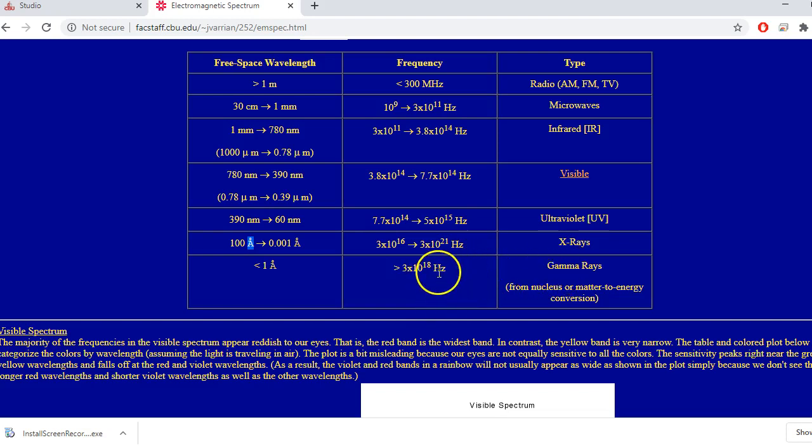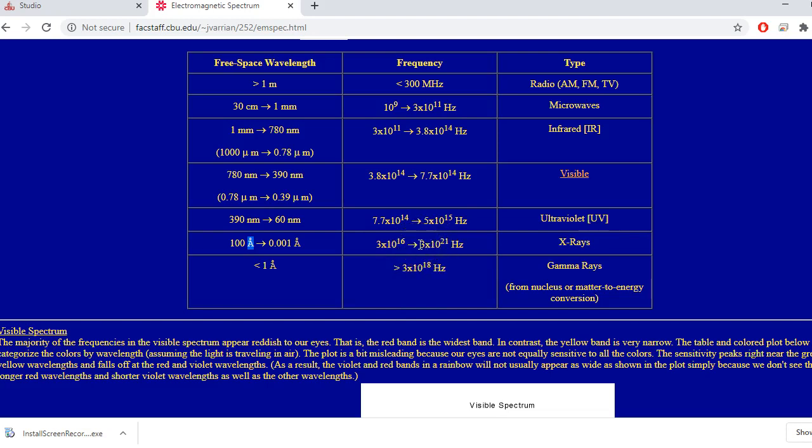Going up further, we reach gamma rays, though there is an overlap with X-rays. Gamma rays are frequencies typically greater than 3×10¹⁸ Hz, but we reserve the term gamma rays for special emissions — specifically from radioactive nuclei, or in matter-to-energy conversions. For example, an electron and a positron (its antielectron) can annihilate each other, with the particle mass converting to two gamma rays. So gamma radiation comes from nuclei or matter-to-energy conversion.